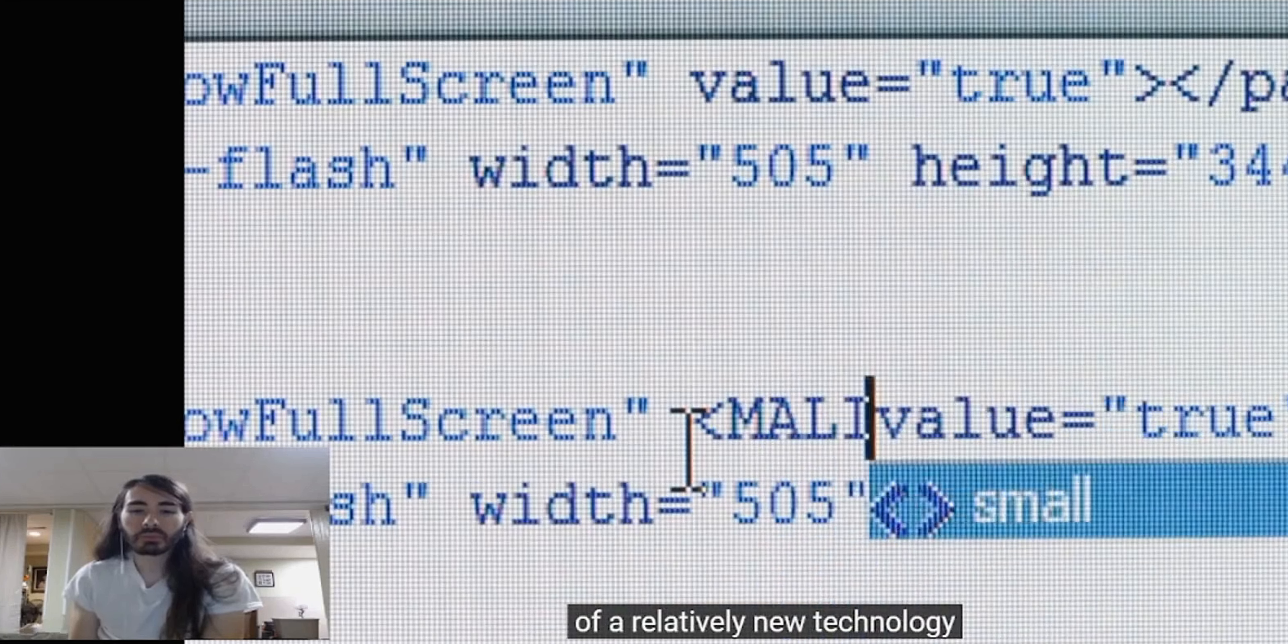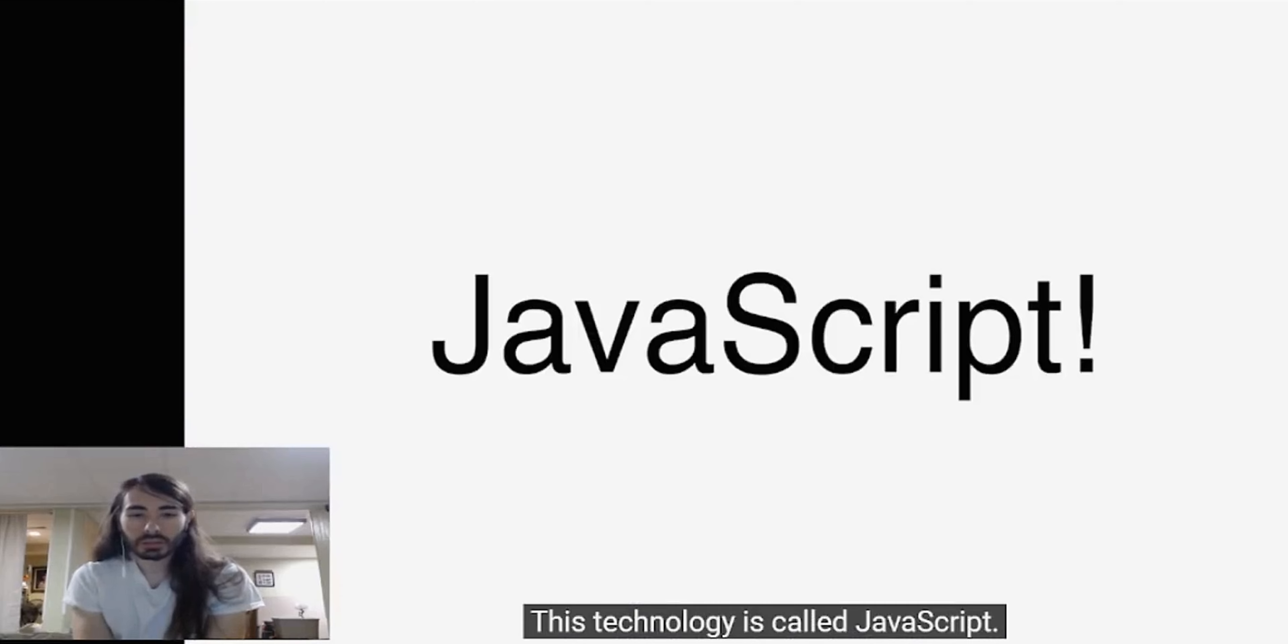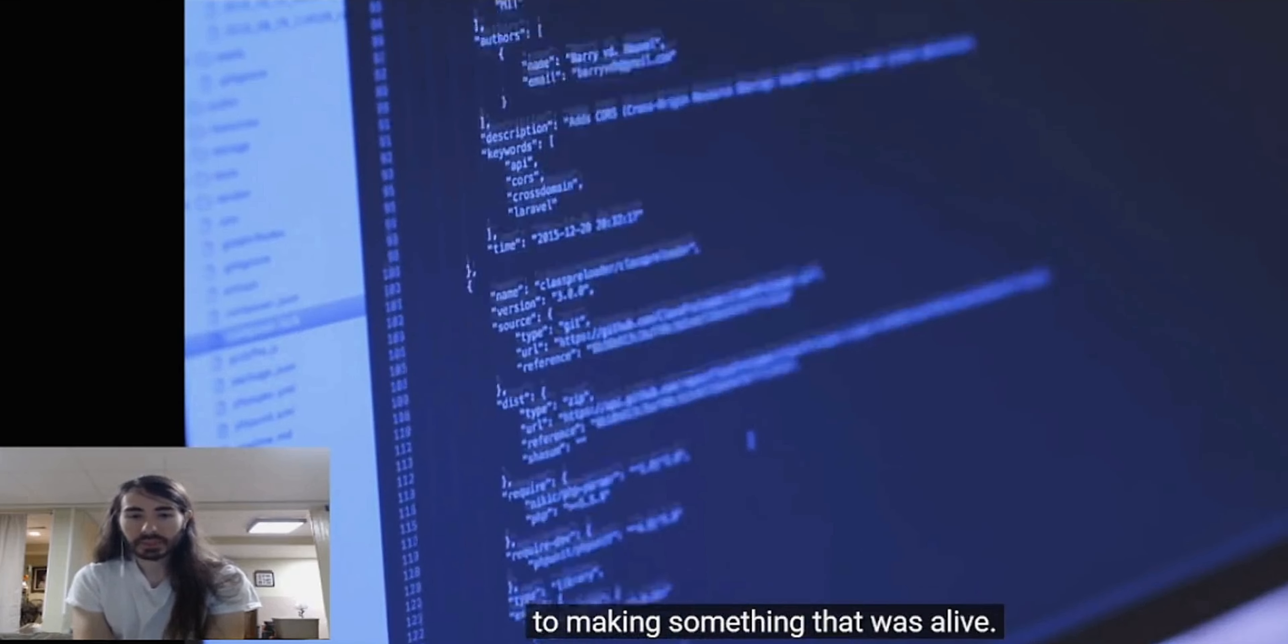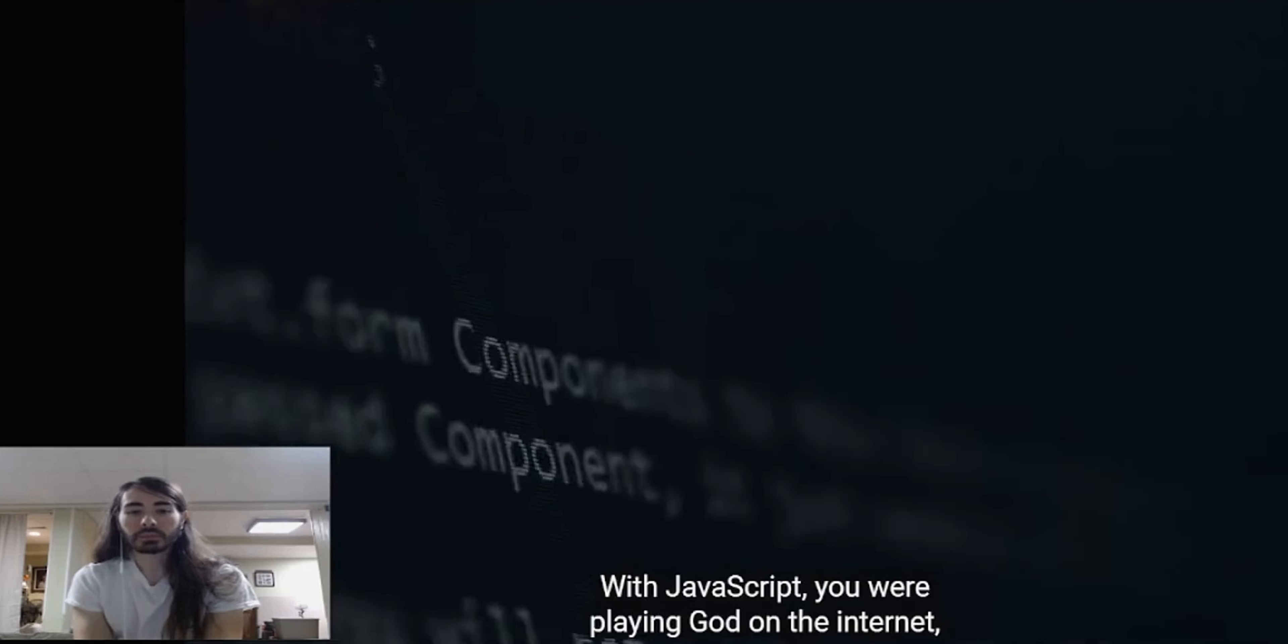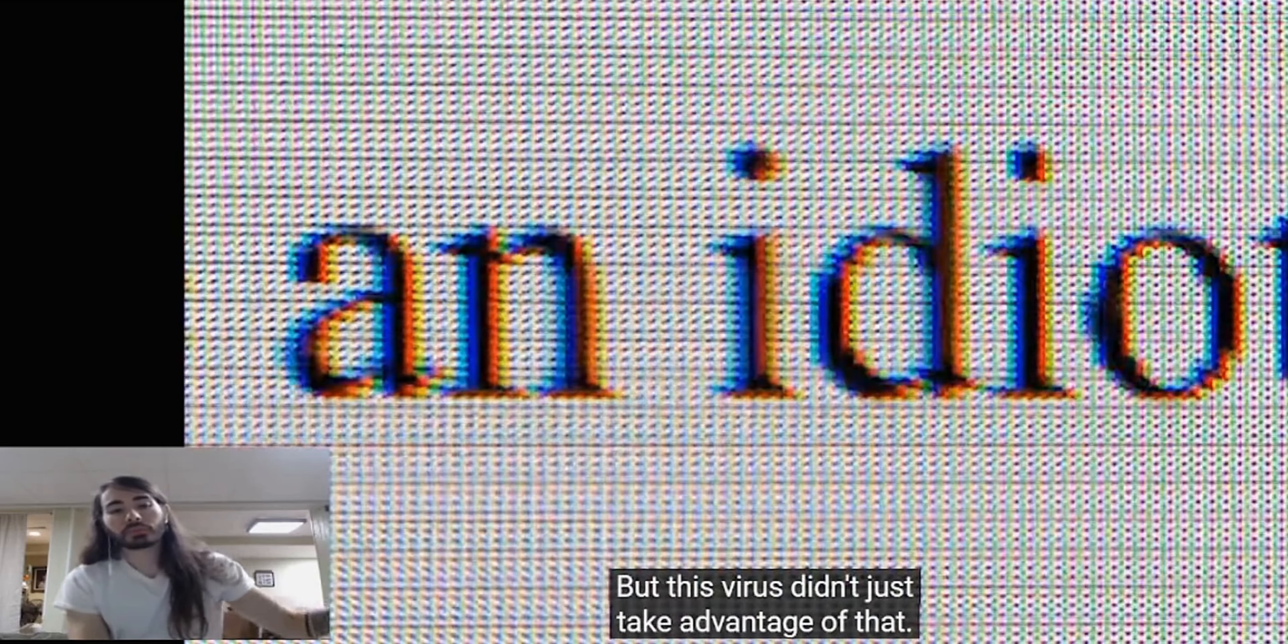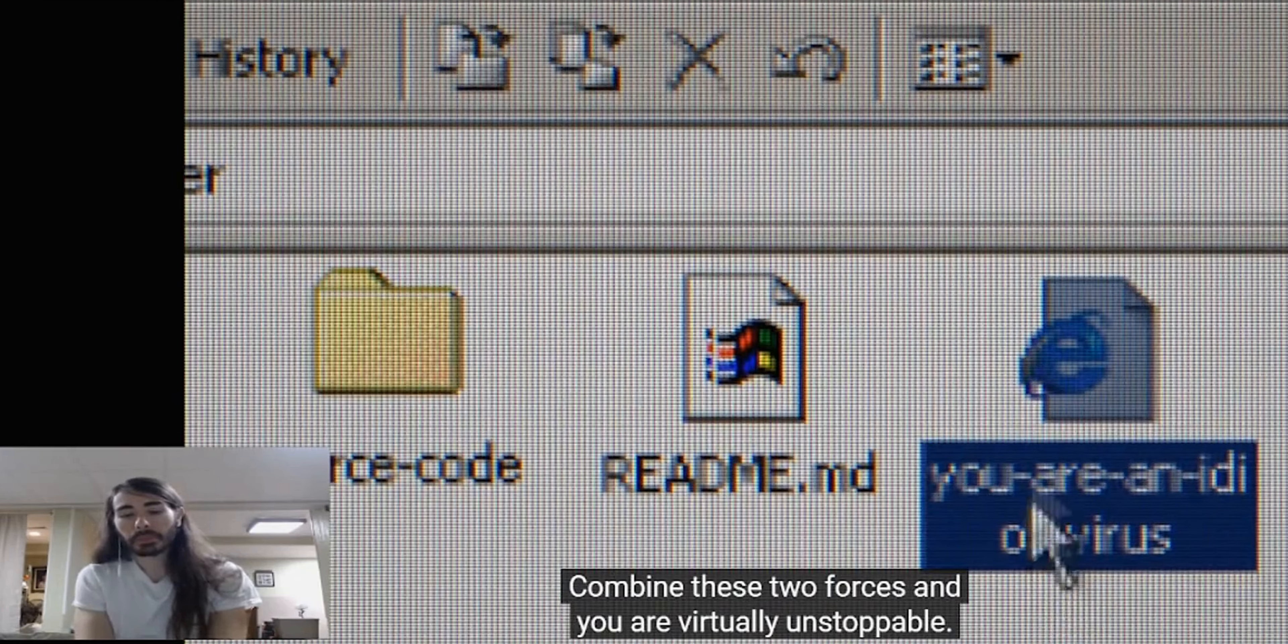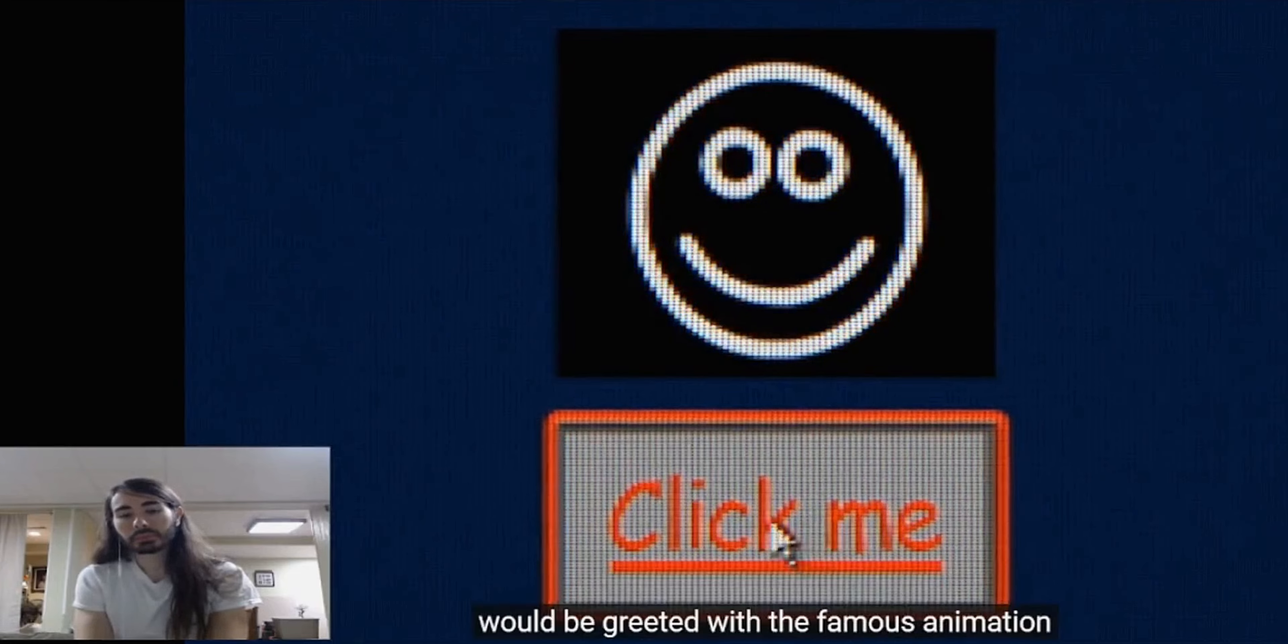This virus was one of many components which formed from the early internet's ongoing evolution. Relatively new technology was becoming more complex. This technology is called JavaScript. This wasn't just writing code - this was the closest thing you could get to making something that was alive, something that could almost think for itself. With JavaScript, you were playing god on the internet. But this virus didn't just take advantage of that.